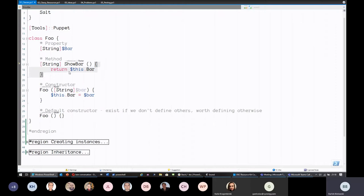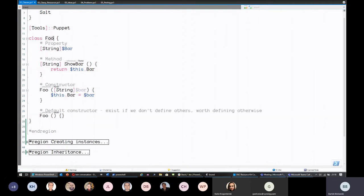For methods, you first specify the return type, then the name, then your parameters, and finally the script block that runs your code. Last but not least, you have constructors — I won't spend too much time on them because we don't generally use them in DSC. I've seen one example where an actual constructor was used in a DSC resource, but it's not necessary in this context, though you can definitely use them.